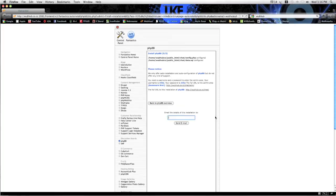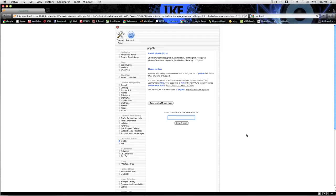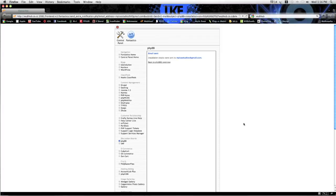It's a good idea to email it to yourself because there's so many times you'll forget passwords. This is not a good thing to forget a password to. So you just enter your email and hit send email. The installation details were sent and that's it, you're done.